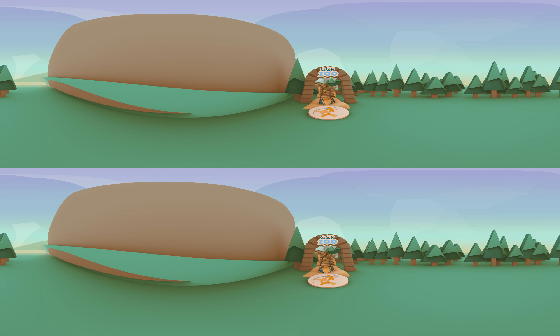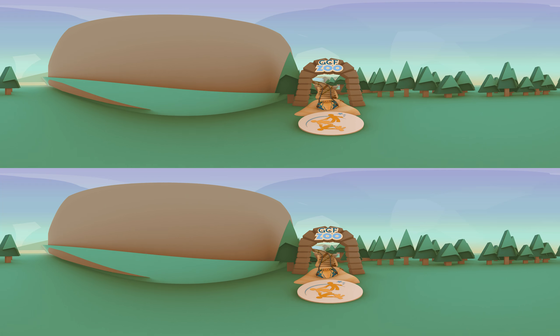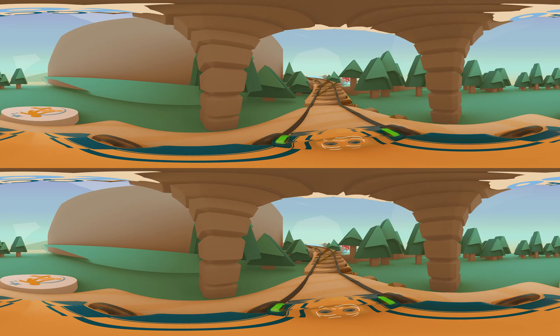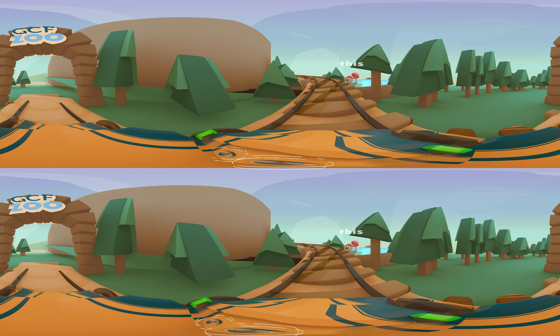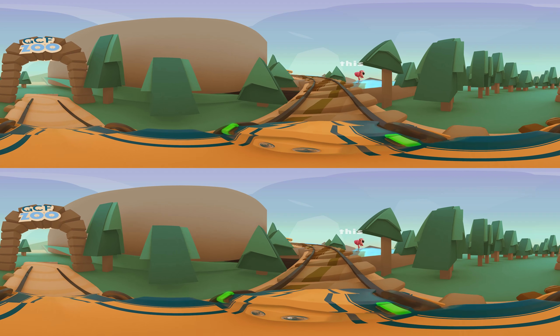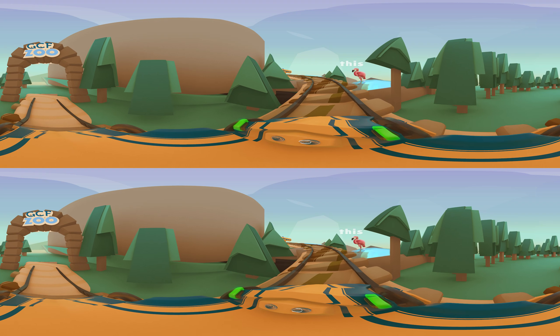Welcome to the GCF Zoo. Let's see all those animals. This flamingo is Paco. He is friendly.